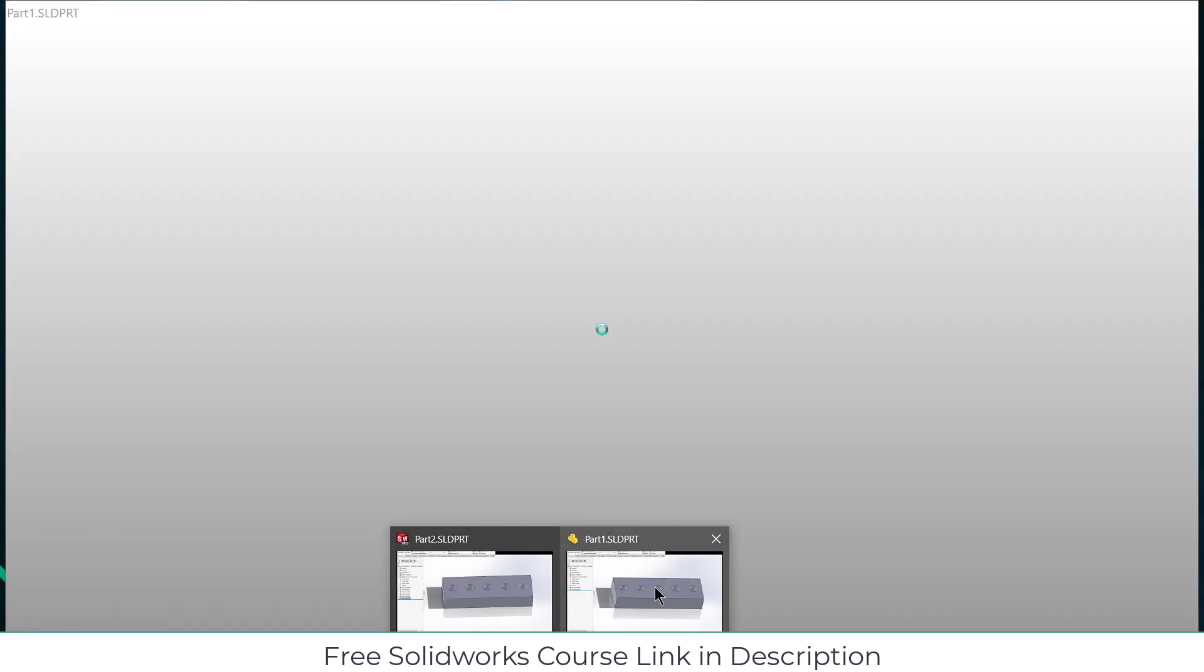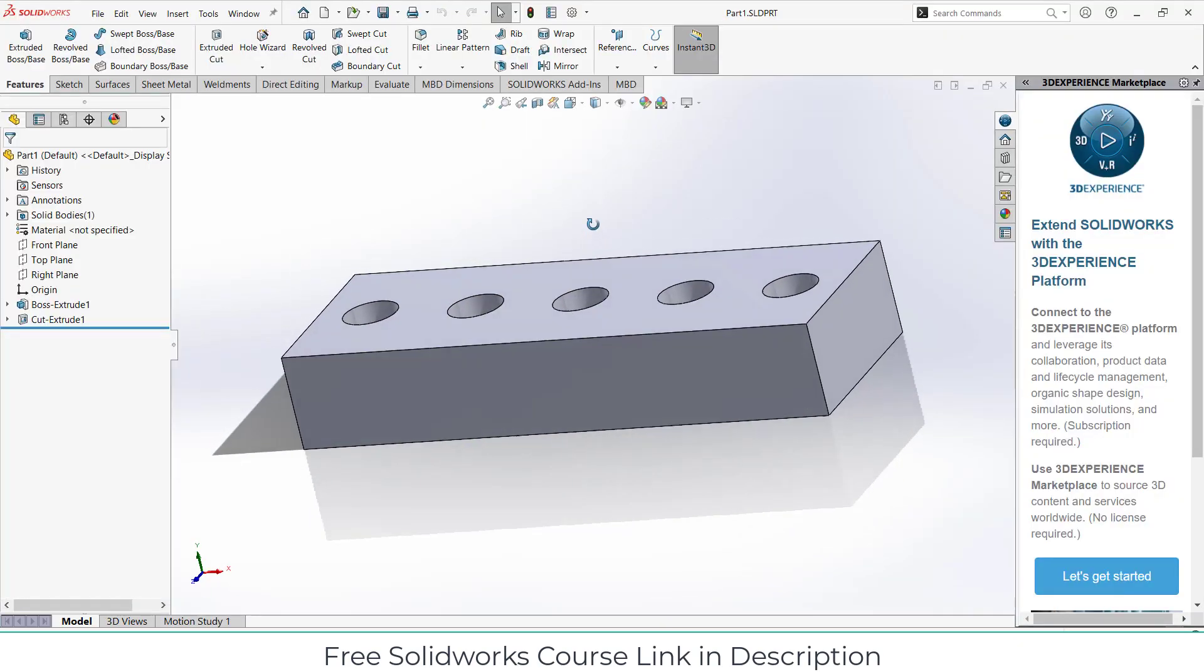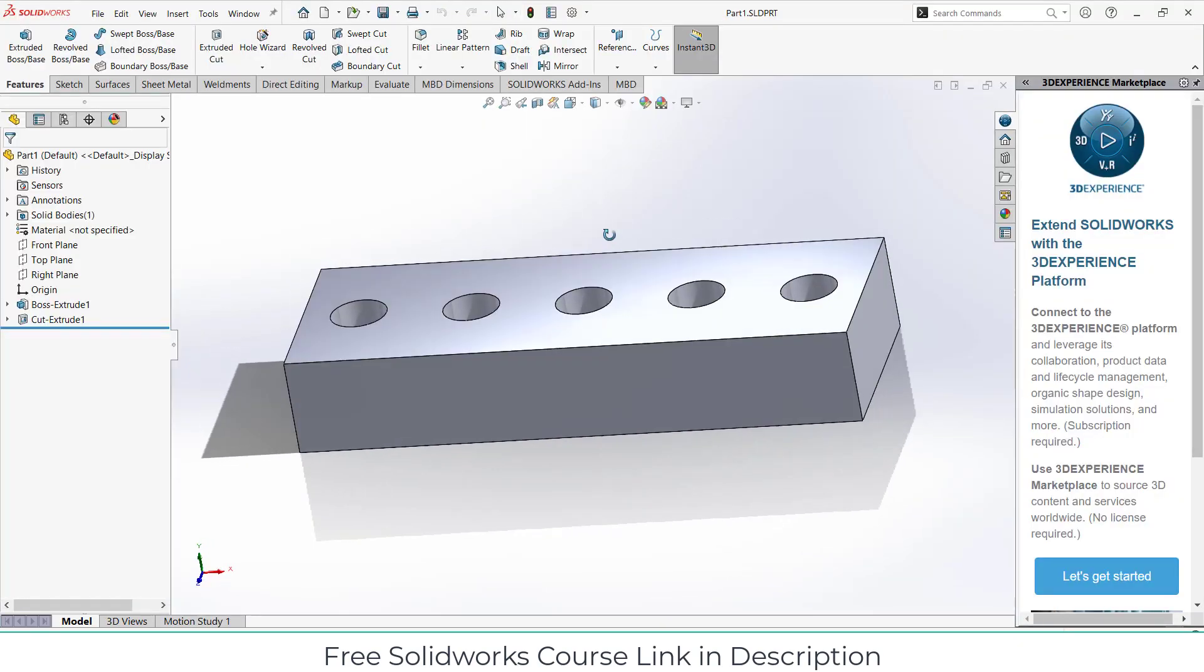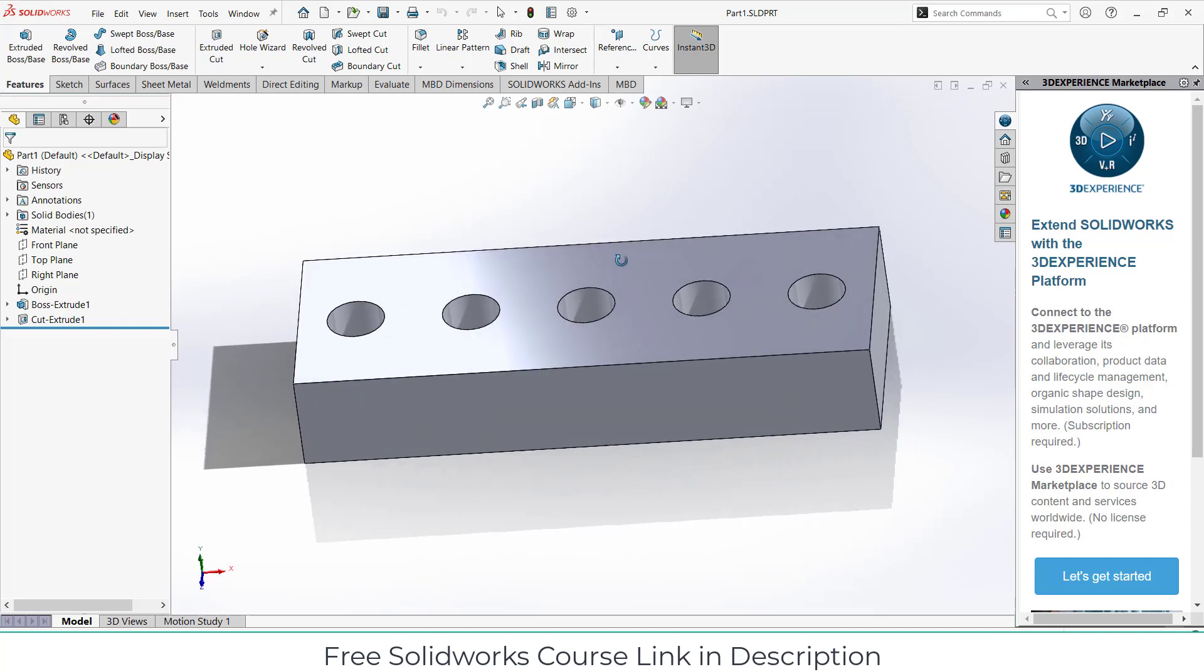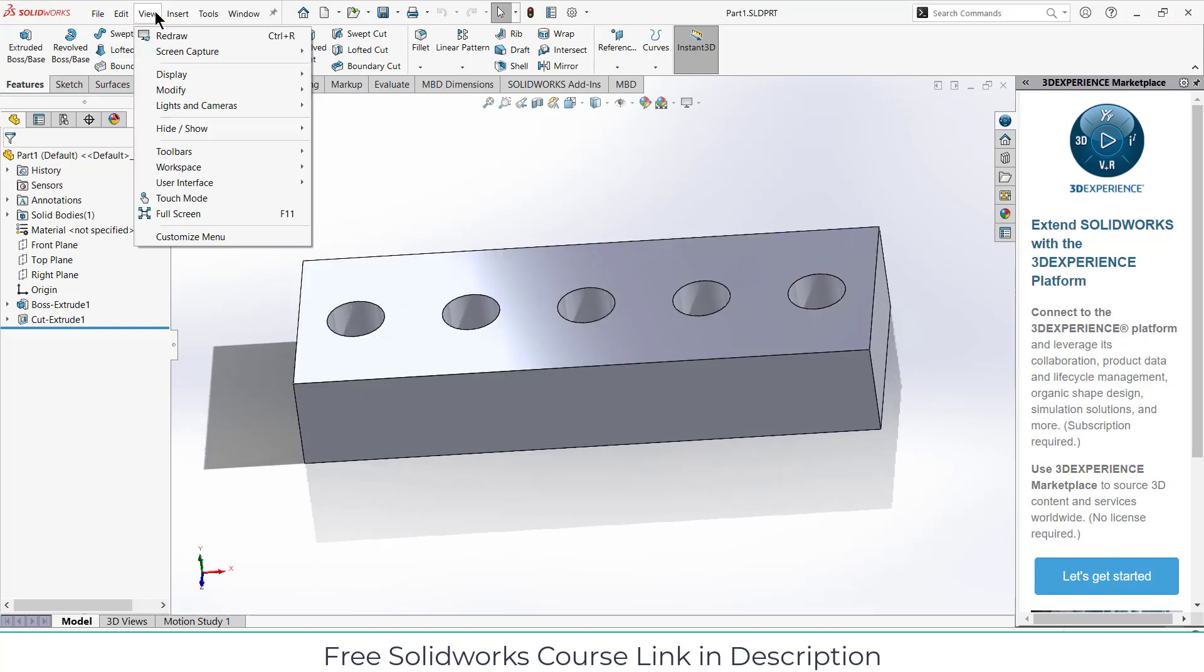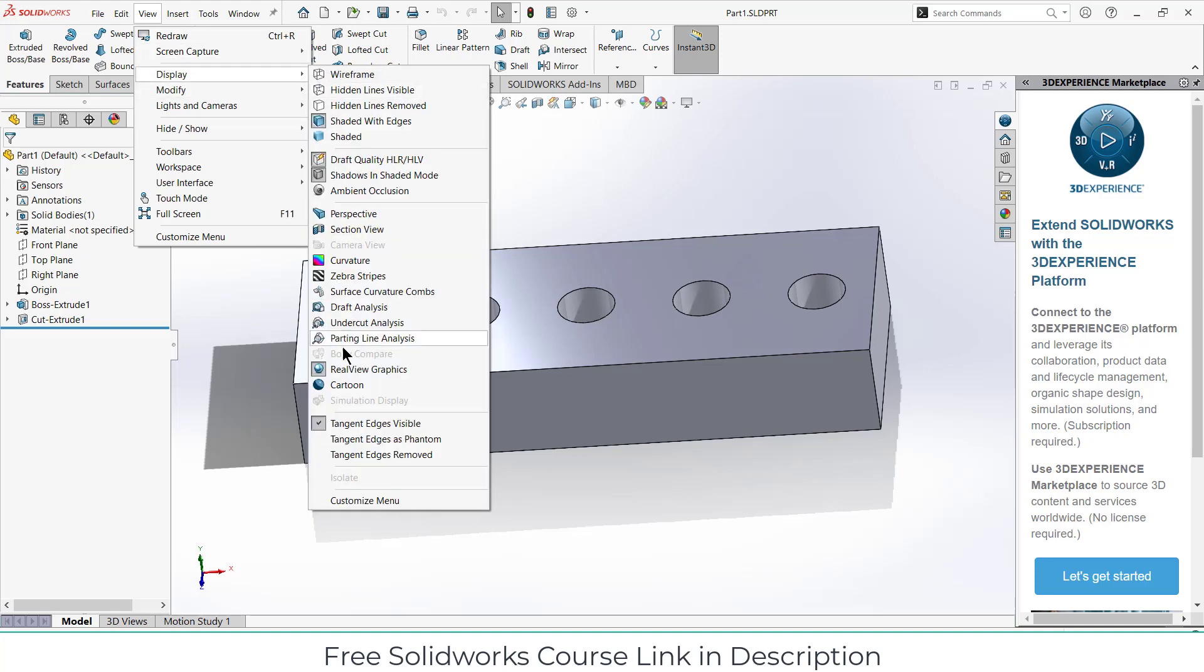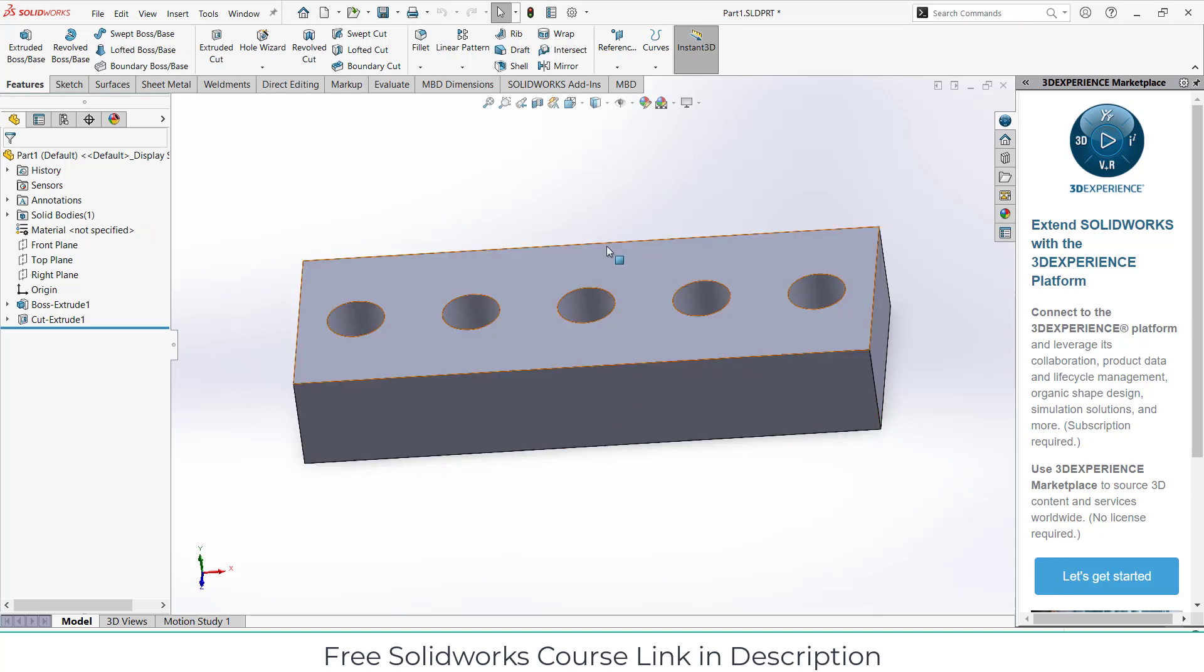Another thing you can do: you can see it's quite shiny looking material. If I go to view and display, you can see I have on RealView Graphics. Always switch off your RealView Graphics. When you switch on RealView Graphics, it's going to put a load on your processor. If you don't want to put unwanted load on your processor, don't do that.